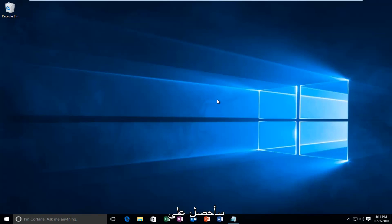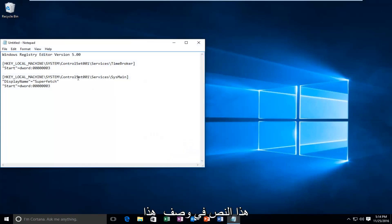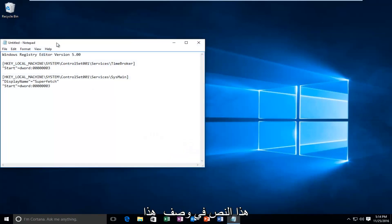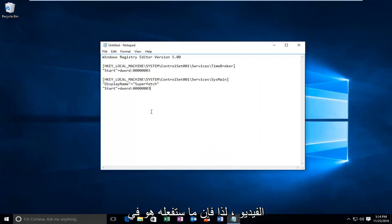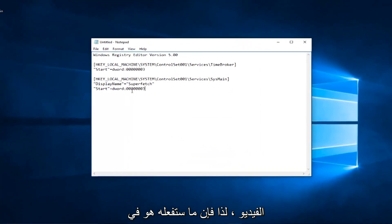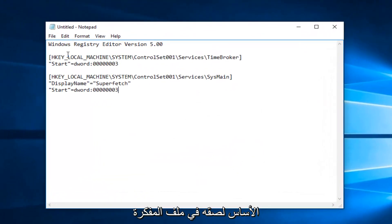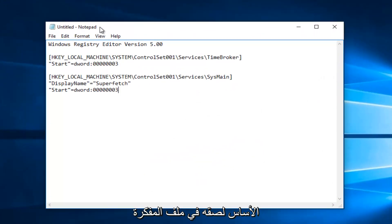So very straightforward here — I'm going to have this text in the description of this video. What you're going to do is basically paste it into a notepad file on your computer.